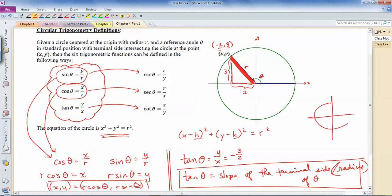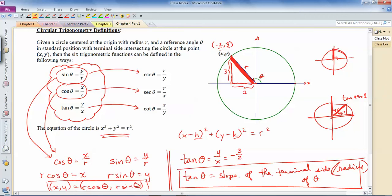As a quick example, if θ = 45°, tan 45° is the slope of that radius — since it's perfectly symmetric between the two axes, it's 1 (rise over run: up 1, over 1). For tan 90°, we rotate up to a vertical line, whose slope is undefined. And indeed, at 90° the point is (0, r), so y/x = r/0, which is undefined.